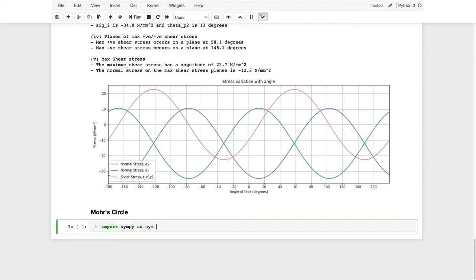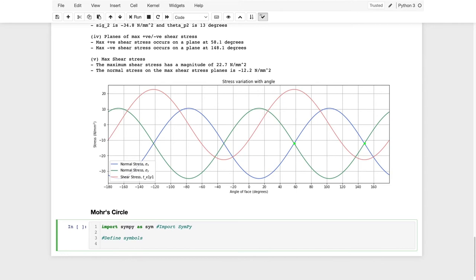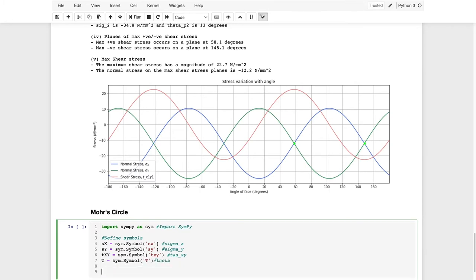We're going to do symbolic mathematics using SymPy. First, I'll import SymPy as sym. Then we define symbols: sx for sigma_x using sym.symbols('sx'), sy for sigma_y, txy for tau_xy, and a symbol for theta. This is a very handy tool when you don't want to slog through a lot of algebraic manipulation by hand.